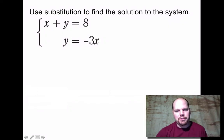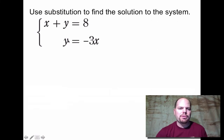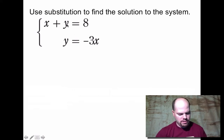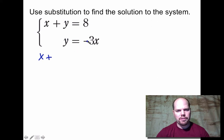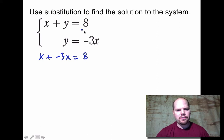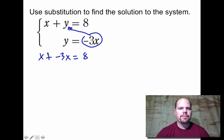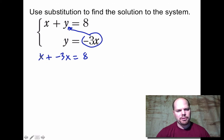In this system, x + y = 8 and y = -3x. One equation already has a variable by itself: y = -3x. We're going to substitute that in where we see y in the other equation. So x + y becomes x + (-3x) = 8, replacing y with -3x.